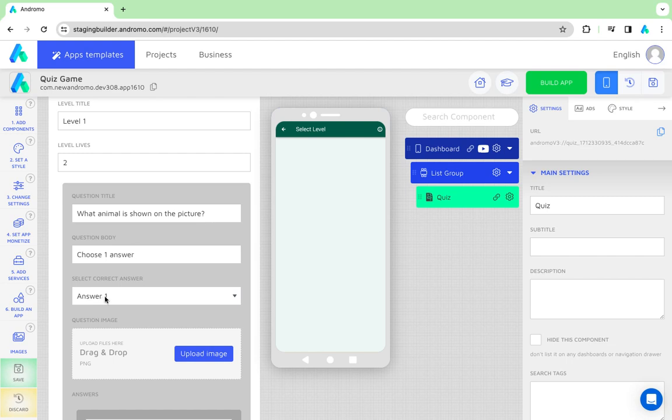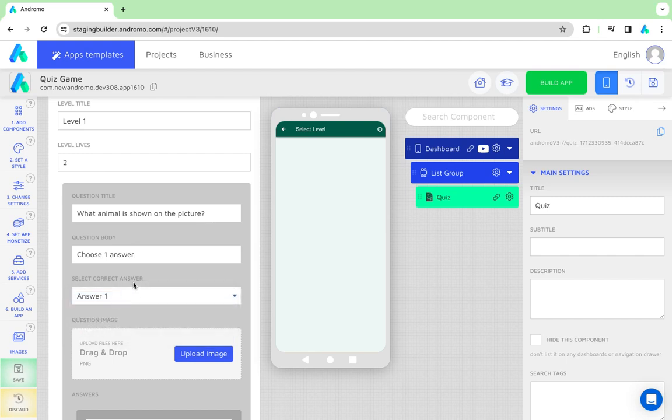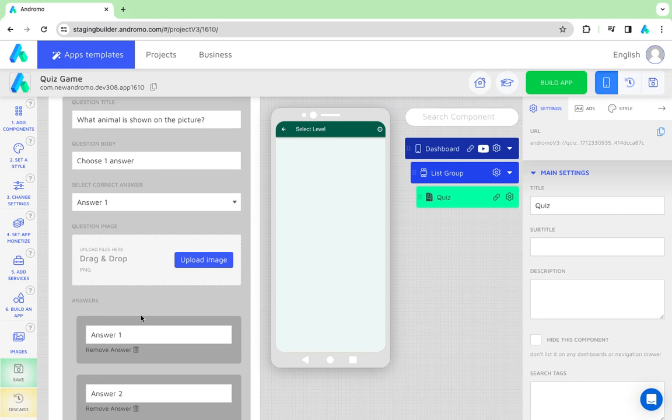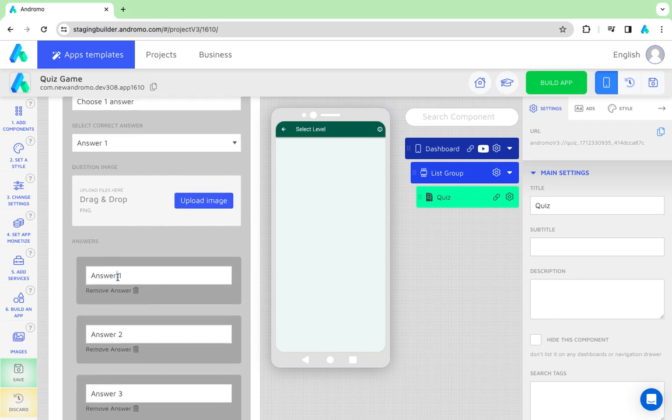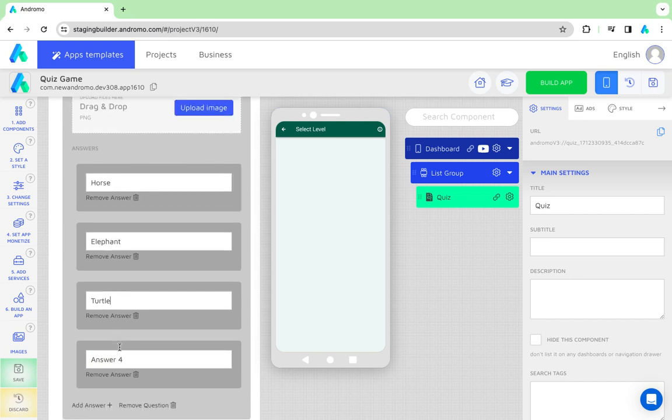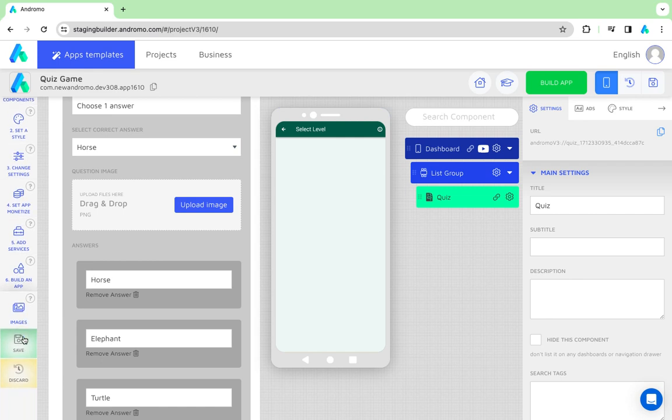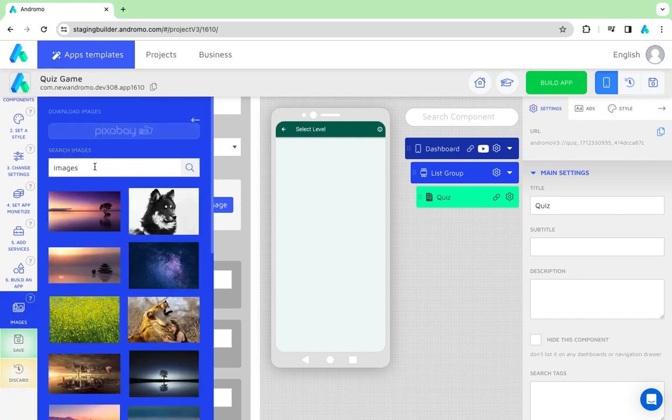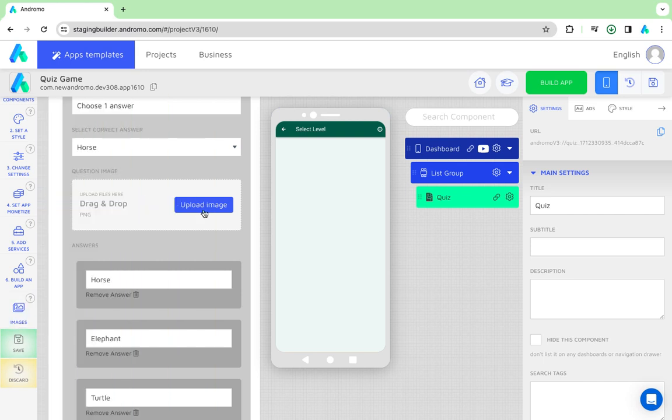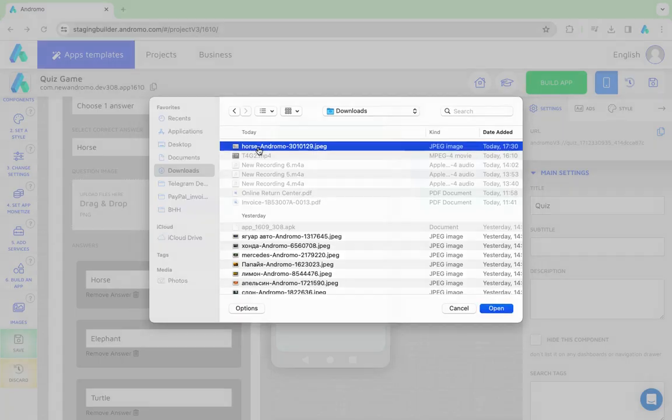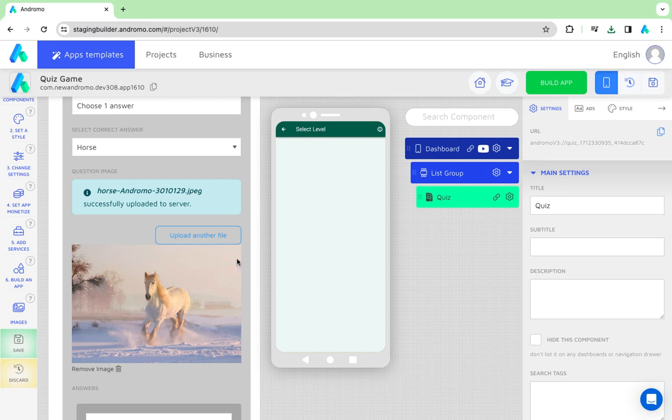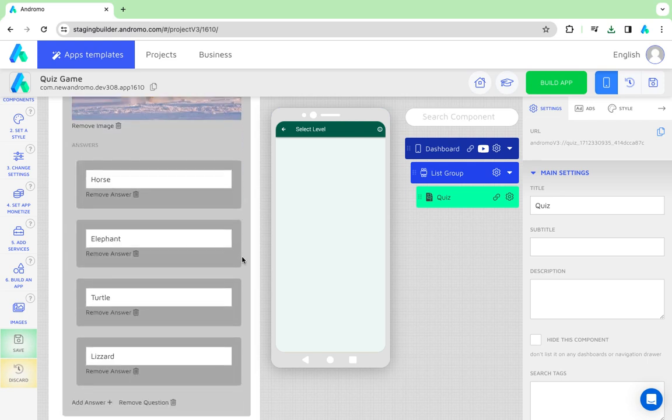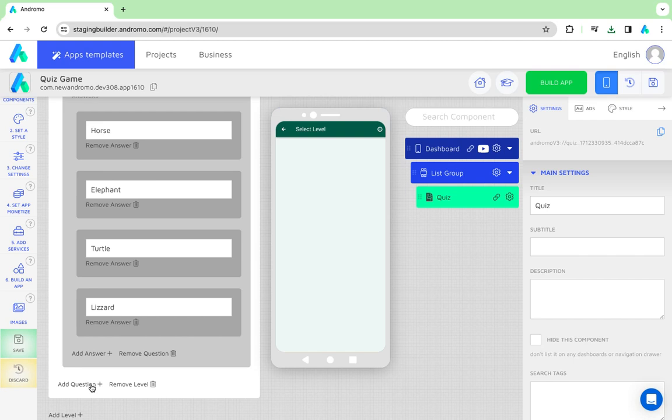Choose the correct answer number. Insert answers. You can use Andromo's free royalty image library to find the necessary picture. Add the next question to the first level.